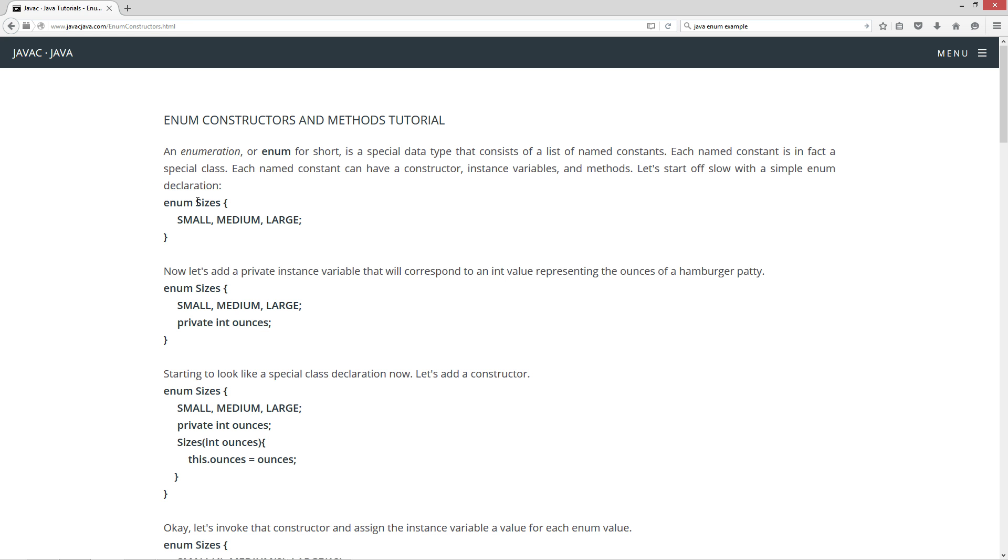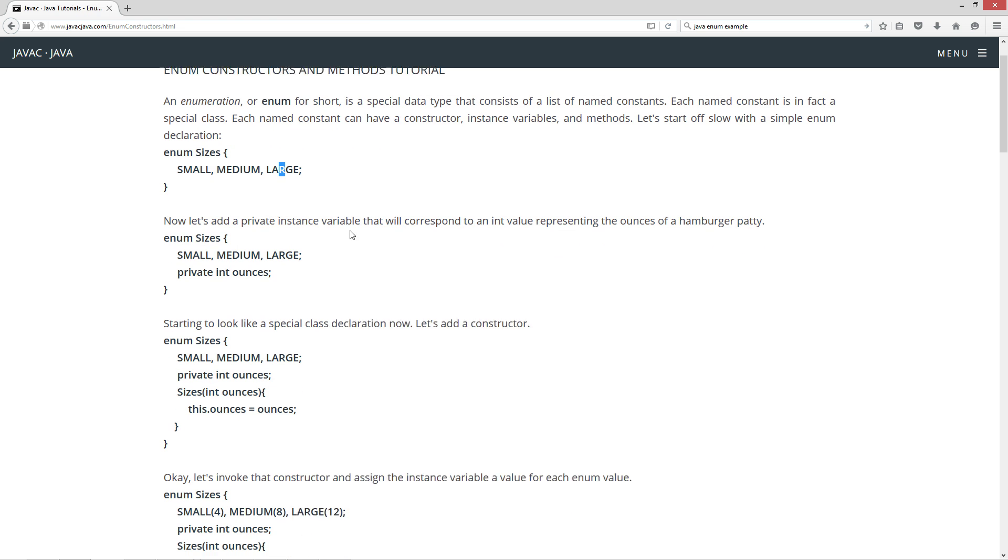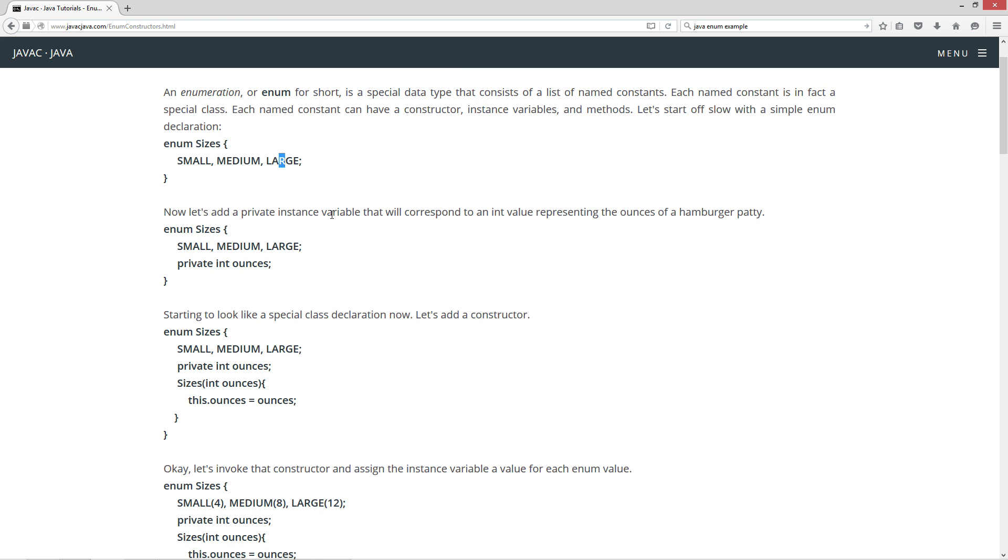Let's start off slow with a simple enum declaration. So enum sizes, and then small, medium, and large.